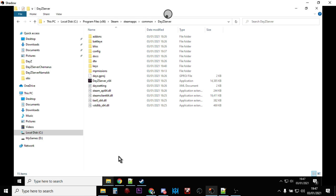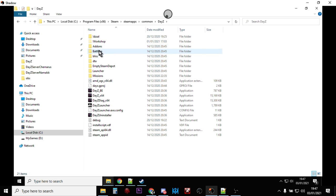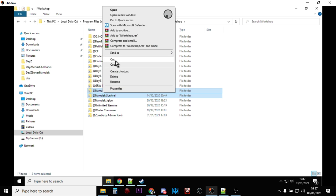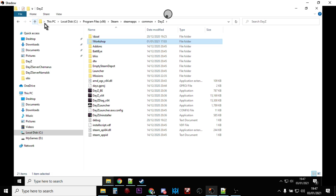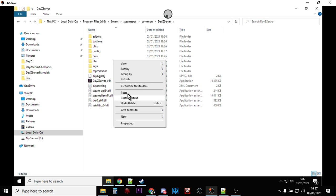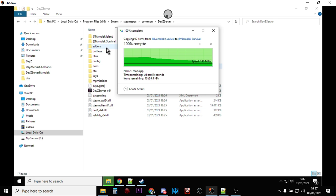Now we want to copy those mods from the local DayZ folder to our DayZ server. The easiest way is to go up a couple of levels in your Steam folder where you'll see DayZ. Go into the workshop folder and you'll see Namalsk Island and Namalsk Survival. Control+left-click both of those, right-click and copy, then navigate back into your DayZ Server folder and paste them in. Namalsk Island and Namalsk Survival will appear there.